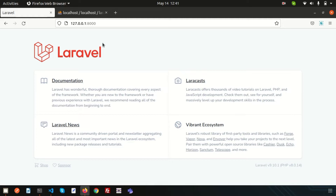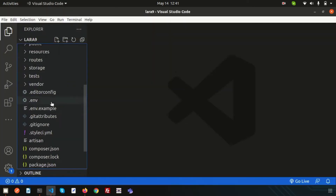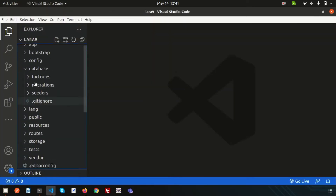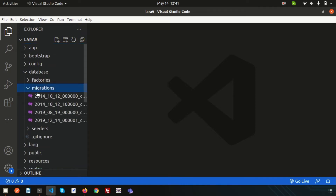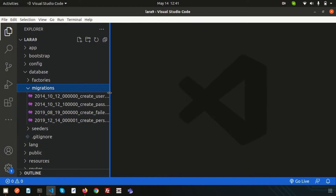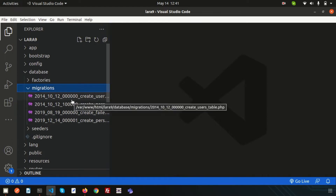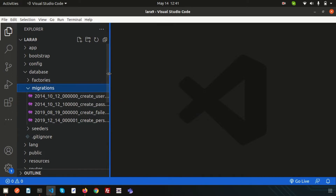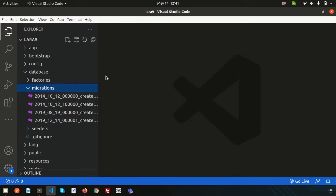By creating a migration, a file is generated inside your Laravel database migrations section. Inside there you get all the migrations. When you commit your code, the migration file is also committed, and when you migrate those things you get everything easily.